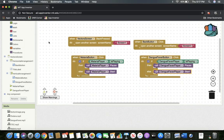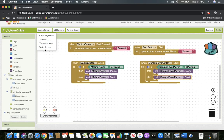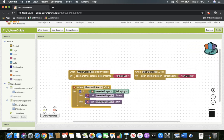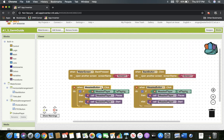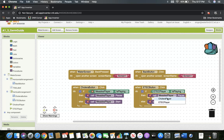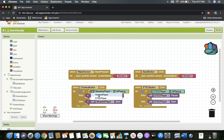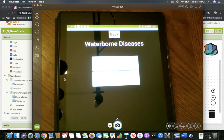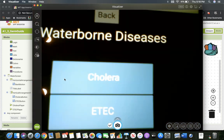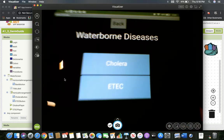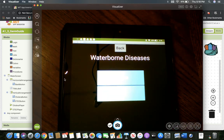Now we just have to do waterborne. I'll scroll up to waterborne, get rid of cholera, get rid of E. coli, and drag measles in twice. I'll change one to cholera and one to E. coli, then change the buttons. Now everything should be working the way we want it to. Let's check: cholera plays — 'Cholera is an intestinal illness caused by the V. cholerae bact...' Pause. E. coli: 'E. coli is also known as traveler's diarrhea.' We'll stop there. It's working the same way — tested and working properly. That's exactly what we want.